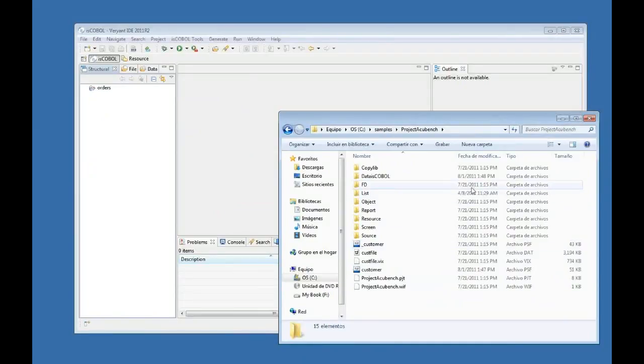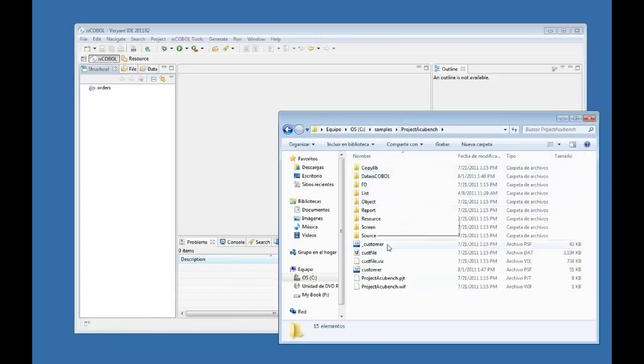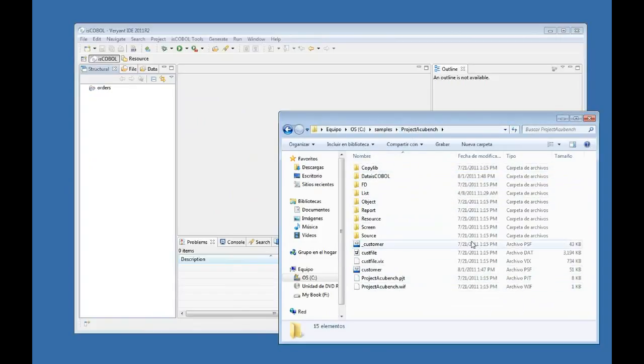And now I'm going to import an AccuBench project that I have over here. These are the folders I have for this AccuBench project.